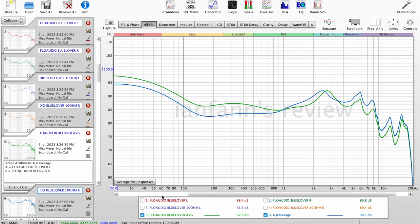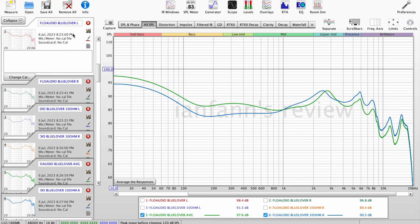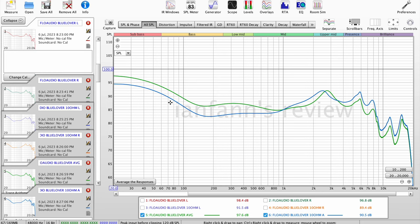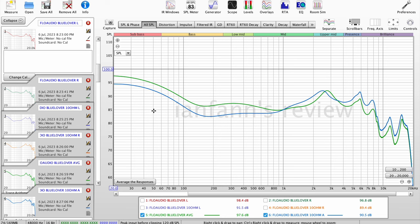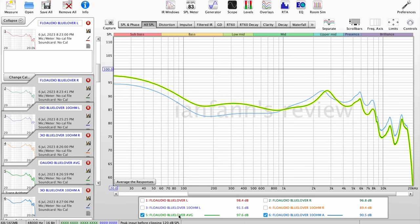All right guys, so I'm back and I've tidied up this graph. What I did was I took the average of the left and the right of the original Blue Lover. And then I've also taken the average of the Blue Lover with the 10 ohms impedance adapter. And this is the result. I averaged it and normalized it at 1000 hertz at 85 dB. So this is what you get. The green line is the original and the one with the 10 ohms is the blue line.